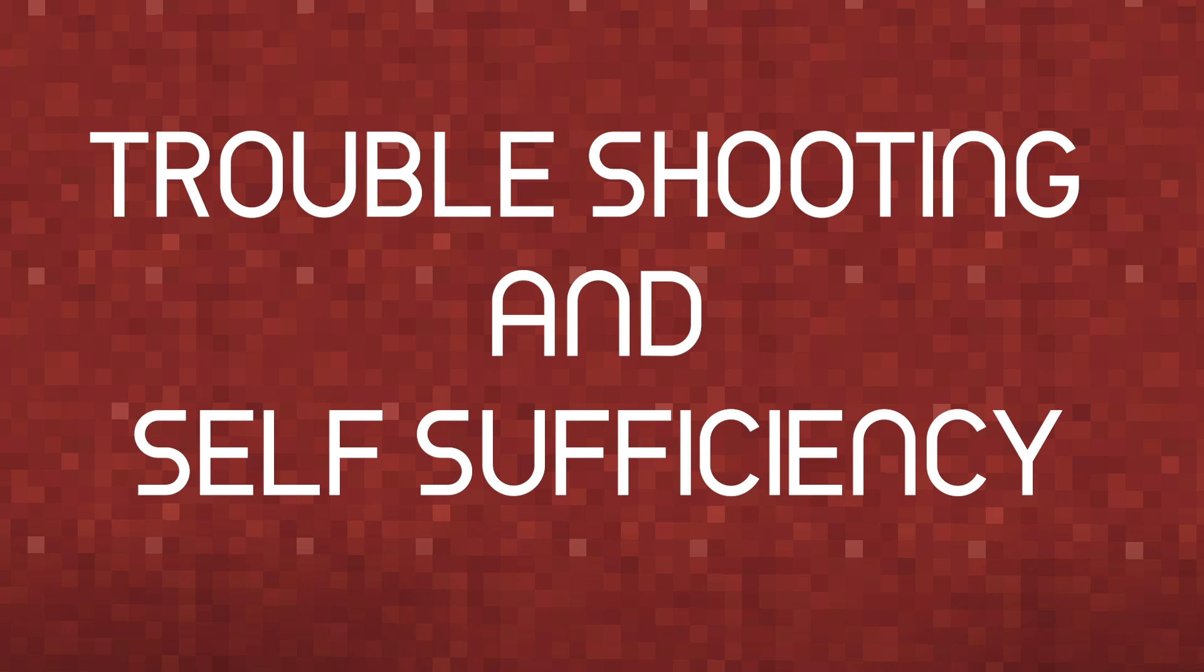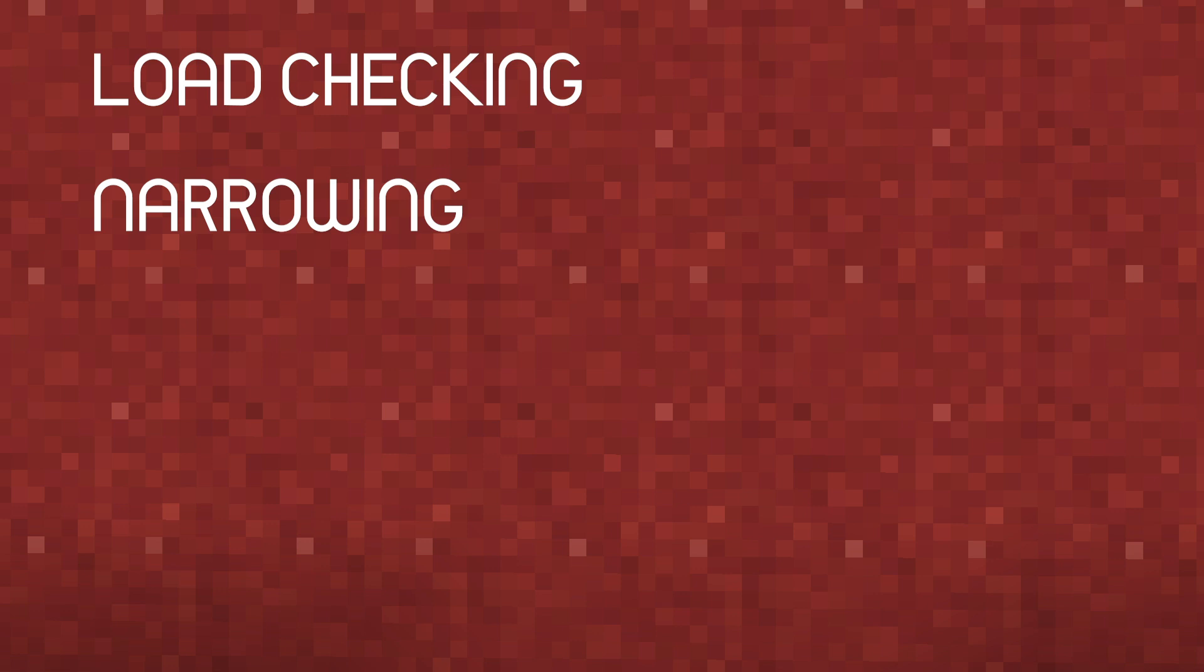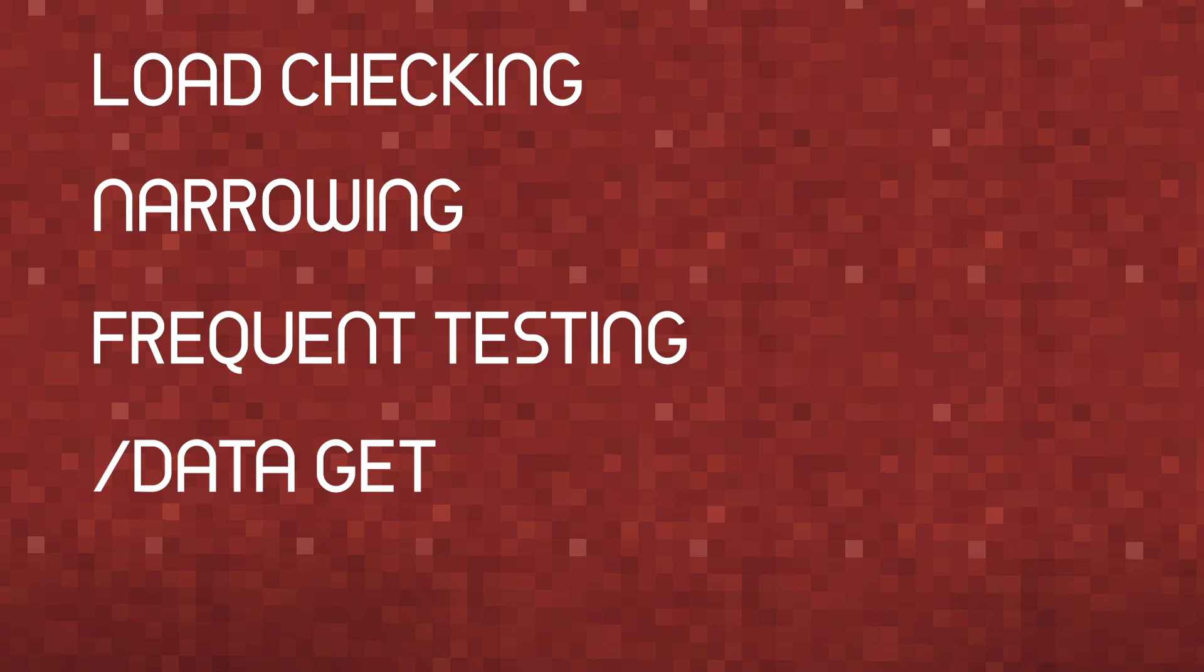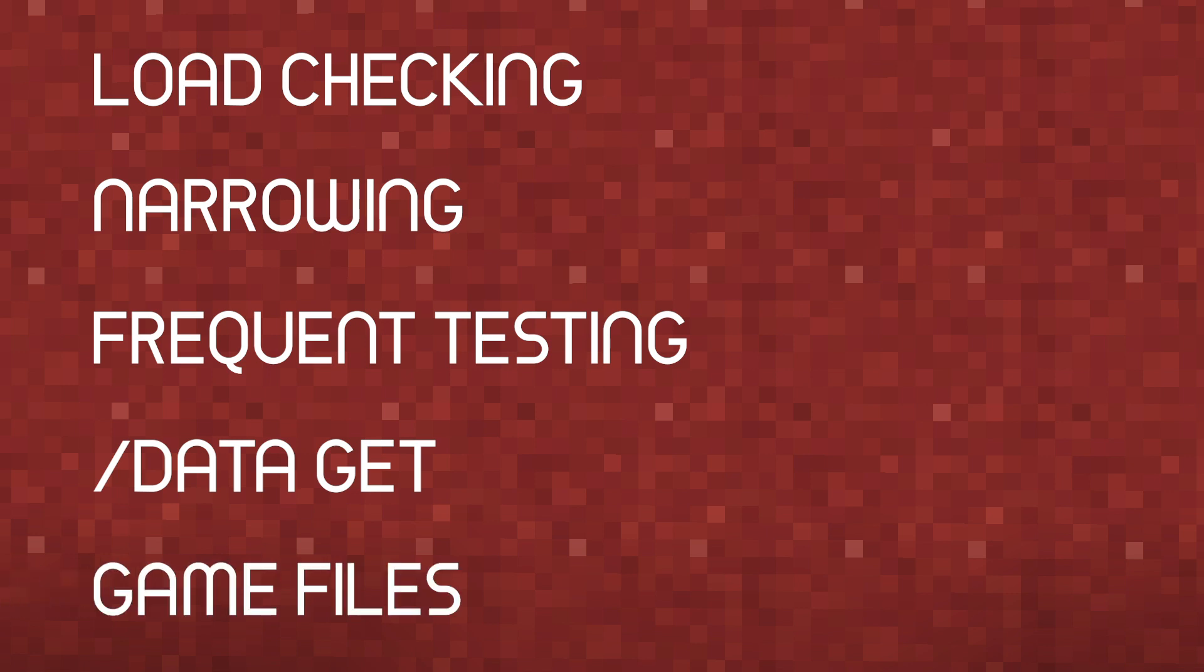By the end of this video you should be able to check if your packs are properly loaded by the game with various commands, narrow down very large issues into very specific issues, how to avoid having these hard to find issues in the first place with frequent testing, how to find NBT data to check syntax and make modifications using slash data get, and finally how to gain access to the game files to use as a reference for creating your own data packs and resource packs. And as usual, there will be a table of contents in the description below.